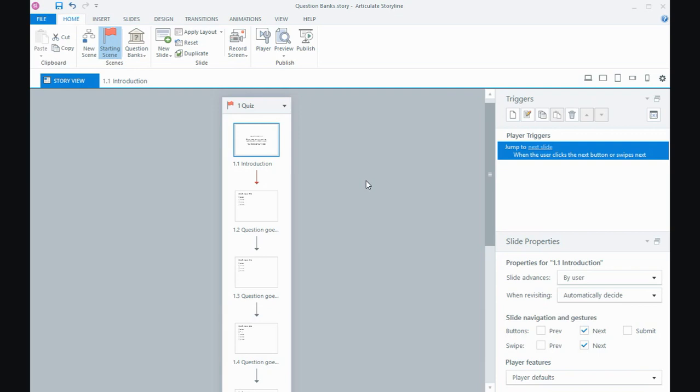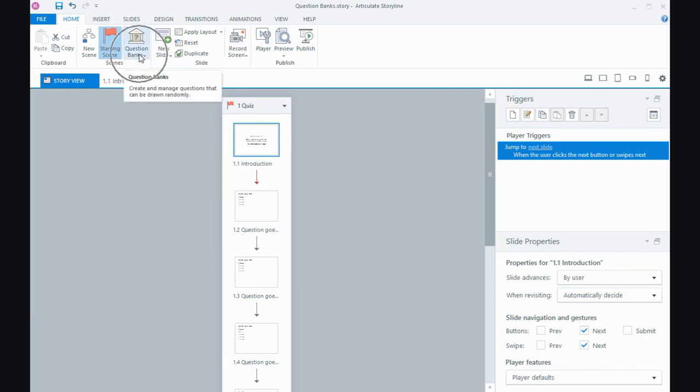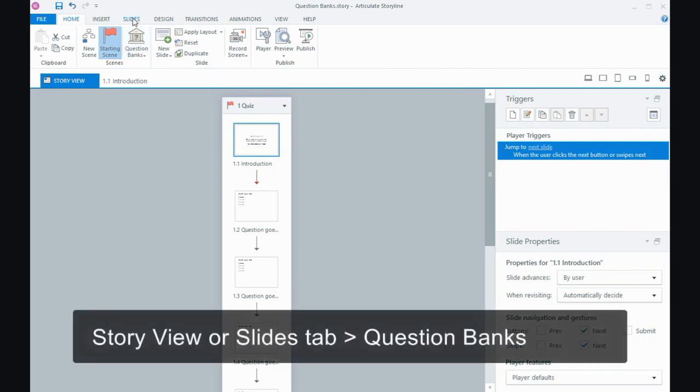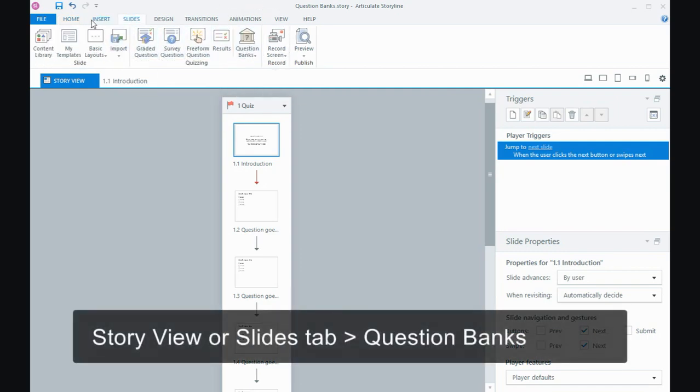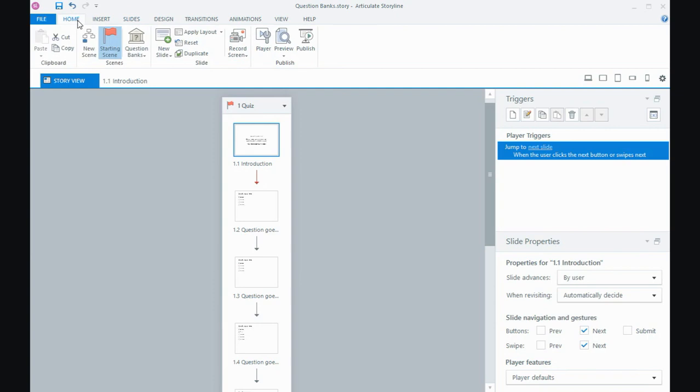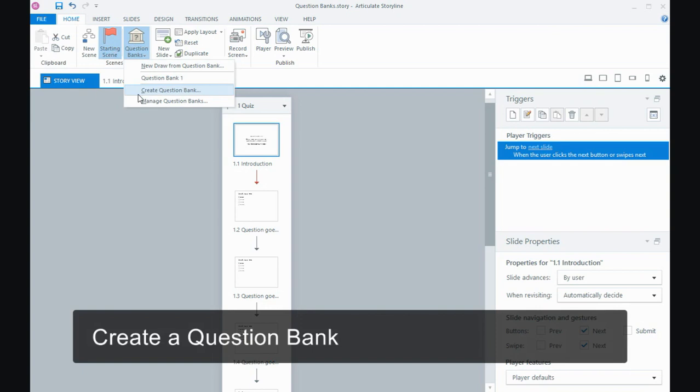So there's a couple of ways of getting to the question banks. In Storyline 360, we've got the option here in Story View or in the Slides tab, we also have the question bank option. So I'm going to click on question banks and what I need to do firstly is create the question bank or create the bucket.